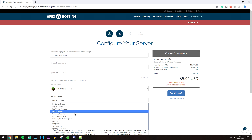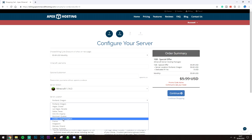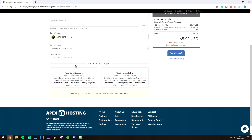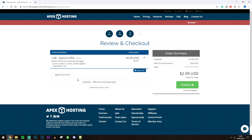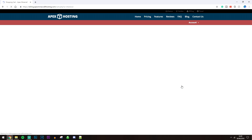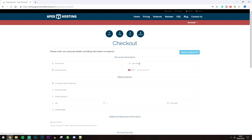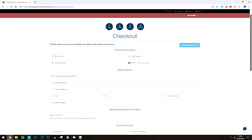Enter your nearest server location — mine's going to be United Kingdom. You have some additional options at the bottom, but once you've done all this, click 'Continue.' On the next page, it's going to give you a brief overview of what you've selected, and you might get a discount code as well. Then go ahead and click 'Check Out.'